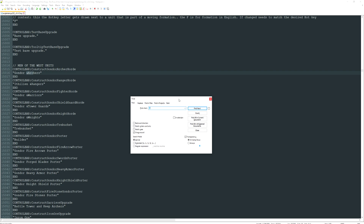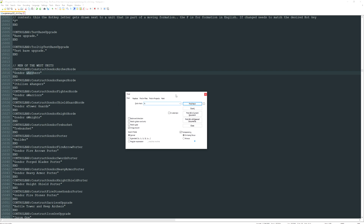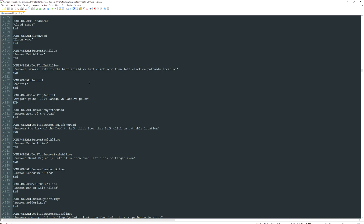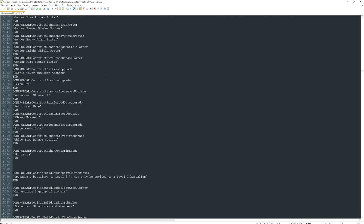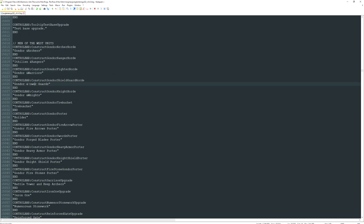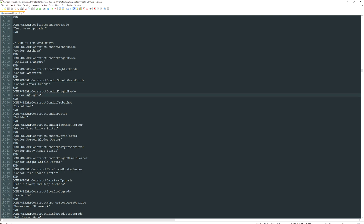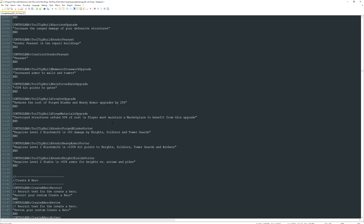It's just a matter of finding everything you want and making sure you're not using hotkeys that don't work. To show you how mine are set up: Gondor Archers are built with A, Elven Rangers with R, Gondor Warriors with W, Tower Guards with T, Gondor Knights with W, and Trebuchet with C. The list goes on — it's all about finding the entries and changing them.